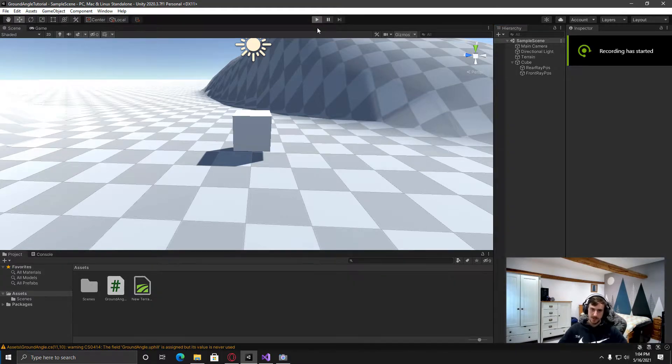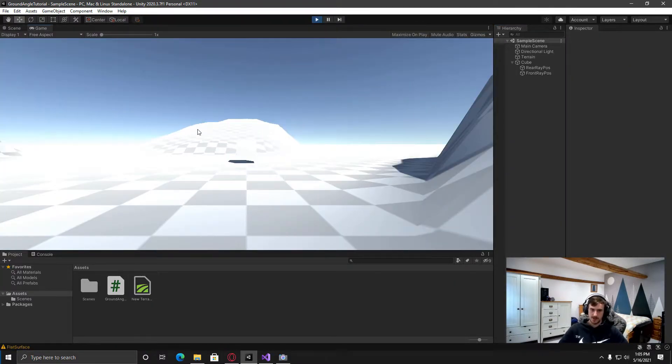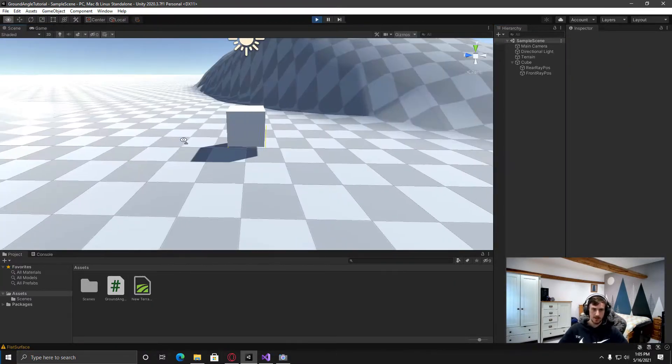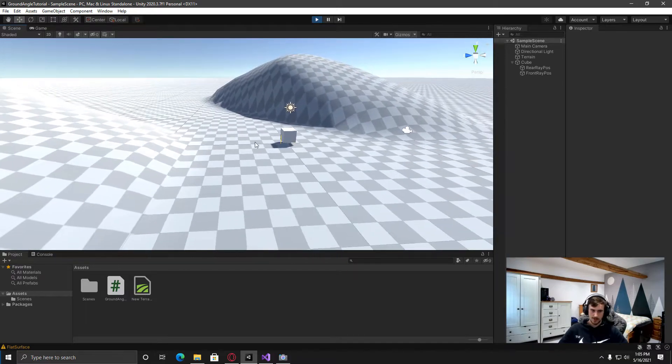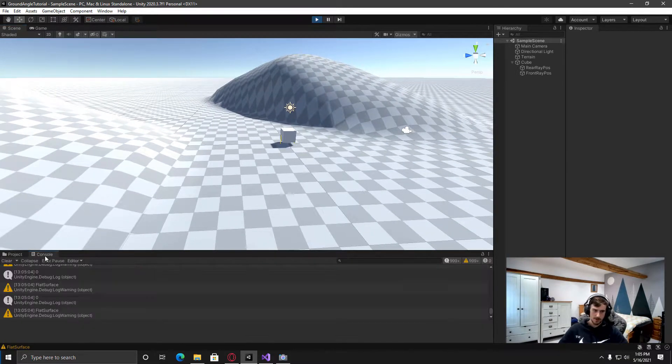Hello everyone, my name is Gad. In this video I'm going to be showing you how you can detect the surface angle and also check if you're going uphill or downhill.